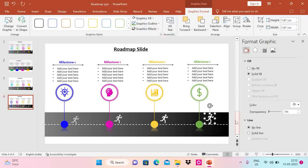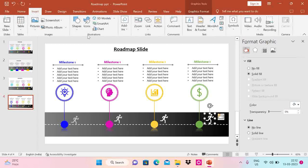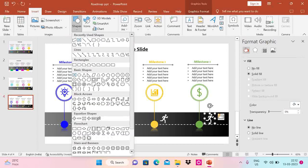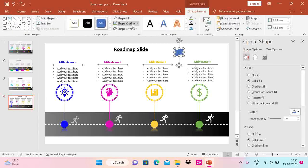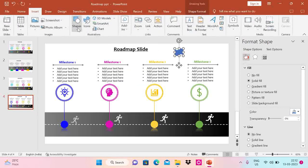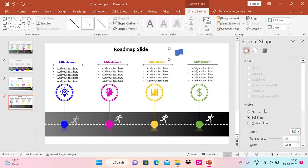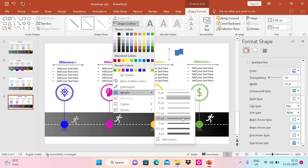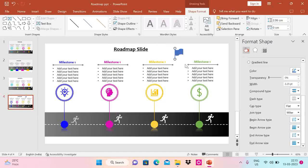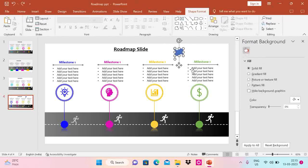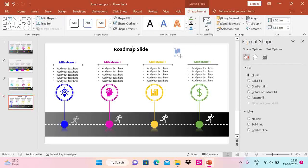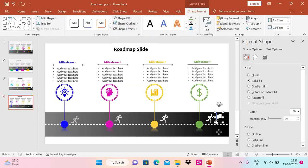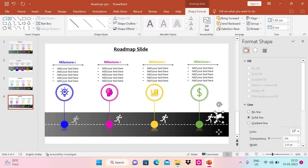Now the last thing I'll do is put a flag at the end. Go to Insert Icons and choose the flag icon, set shape outline to no outline. Insert a line and set the begin arrow type and end arrow type in Format Shape, then increase the weight and club them together. Do Ctrl+G to group them, reduce the size, and set fill and outline to white. Now our flag is ready.